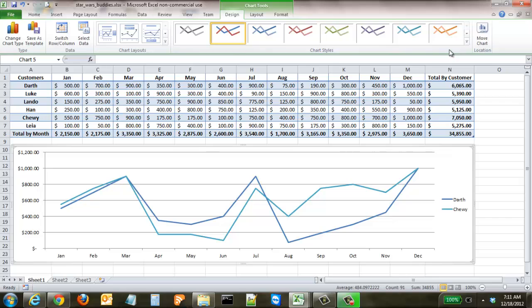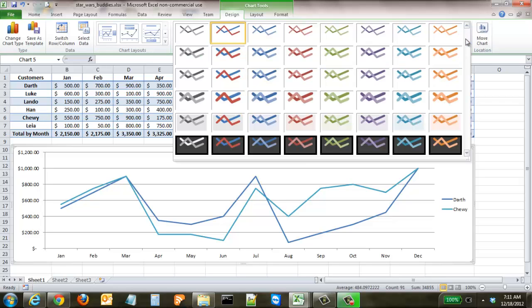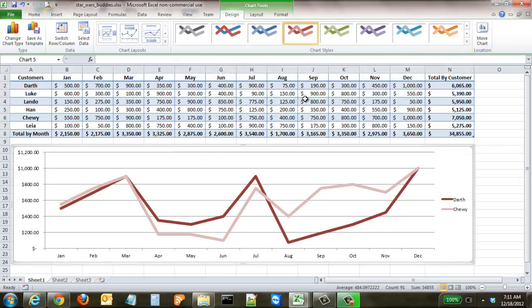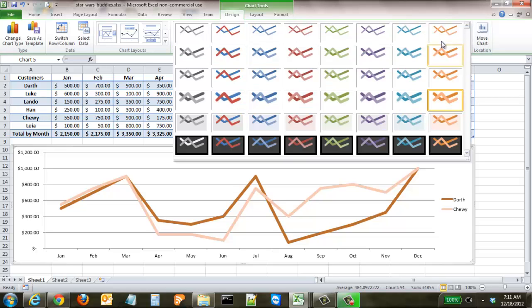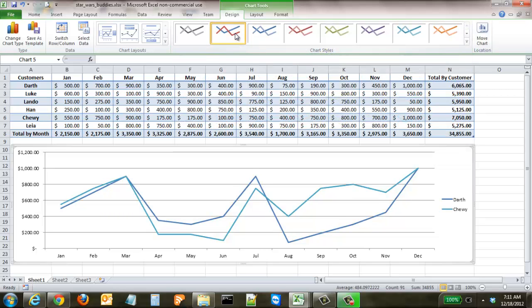Both lines are currently in blue. You can change the formatting to different colors — for example, two shades of red or pink, or orange. Pretty much any type of formatting you can imagine can be changed right there. We'll go back to our blues.